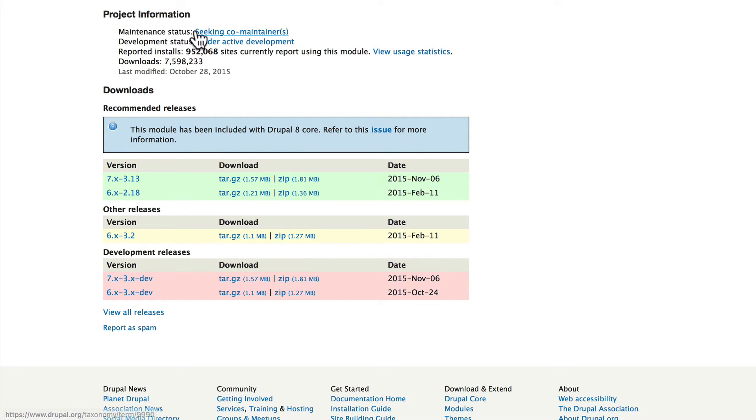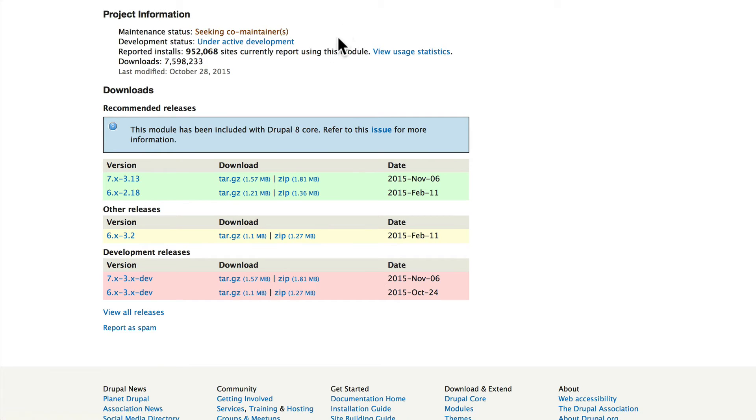This is important: if a project says abandoned or I've given up, it's probably not the module you want to use. You won't see that very often at all.